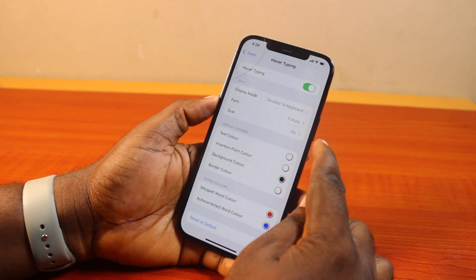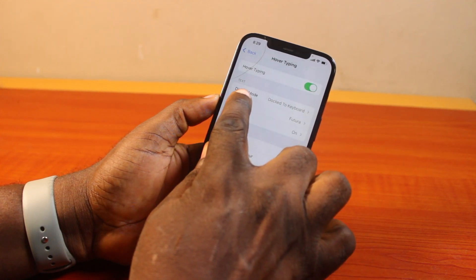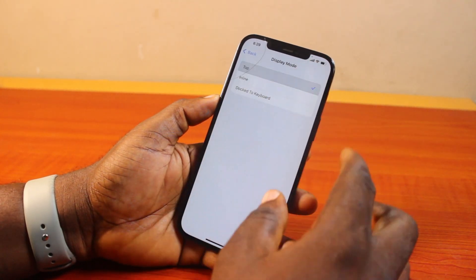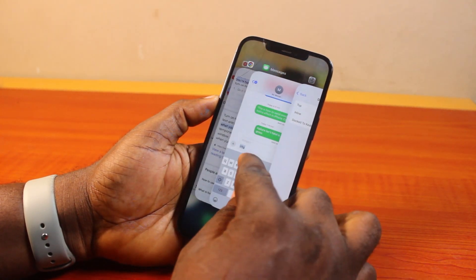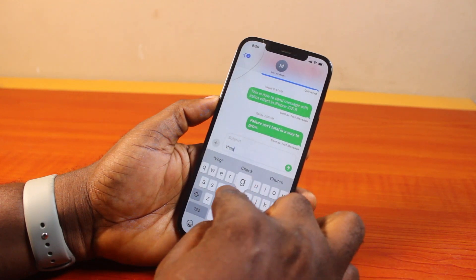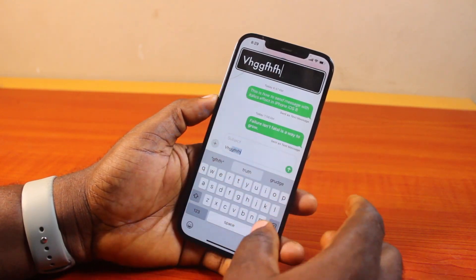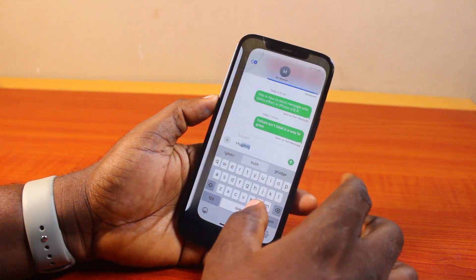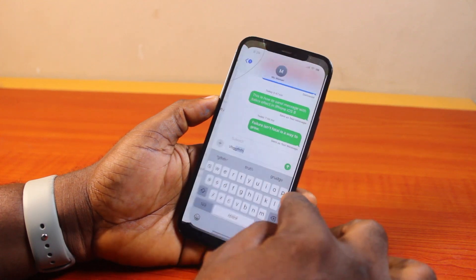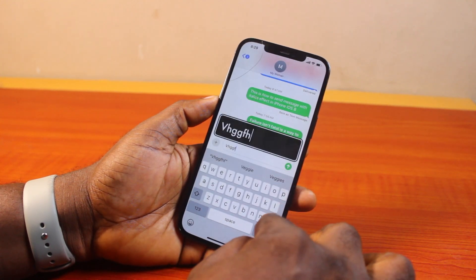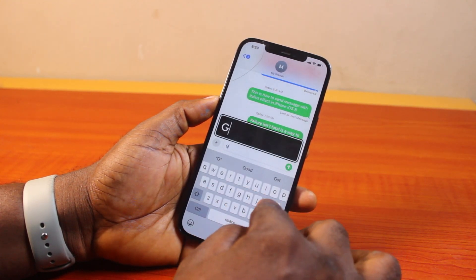Now you can come down to Text and change the display mode. If the Overtyping display mode is set to Top, then when you start typing, you're going to see the Overtyping at the top. If it's set to Inline or Dock, then you're going to see the Overtyping inline or docked to your keyboard.